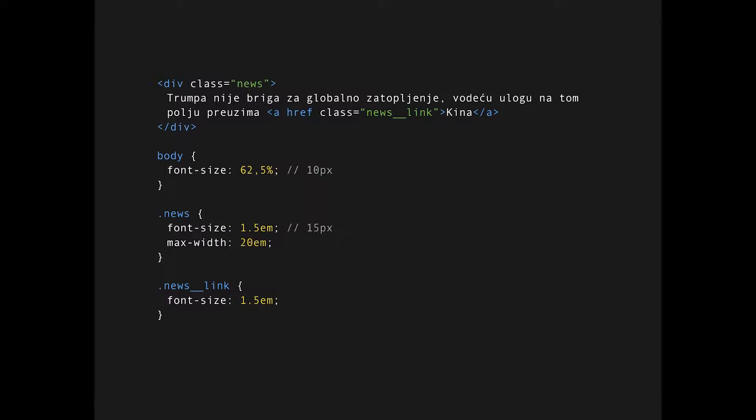So for example, we have some news block with a news link element. Let's say we set some font size on the body, 10 pixels for this example. You set 1.5EMs on the news block and 1.5EMs from to the news link element. So if you're transitioning from a static base slicing with pixels, you're probably expecting the news block and the news link element to have the same font size, but this is not entirely true. This is how it would look like rendered.